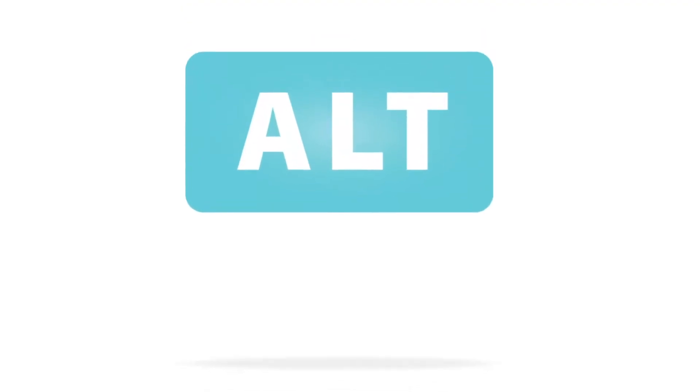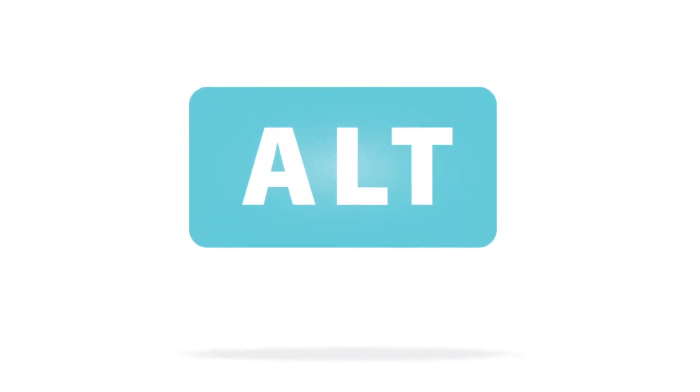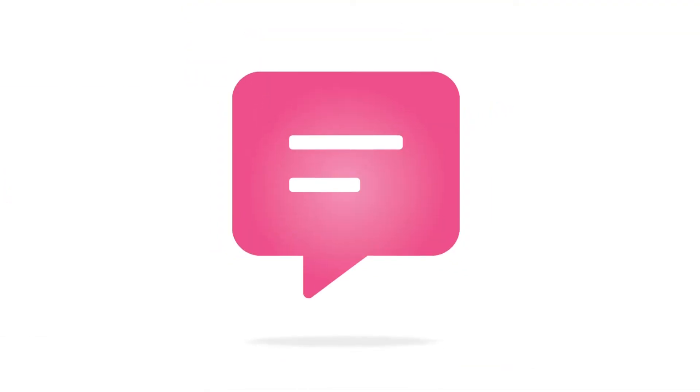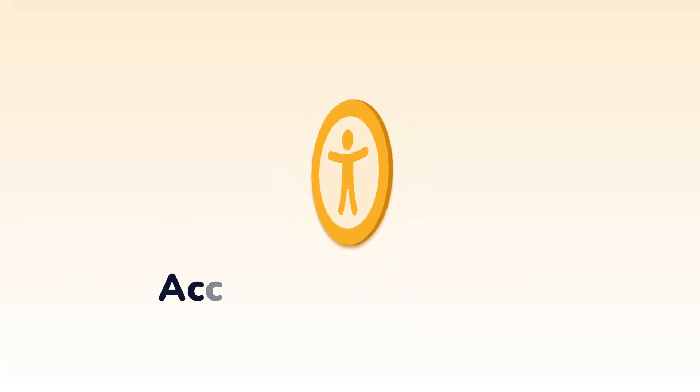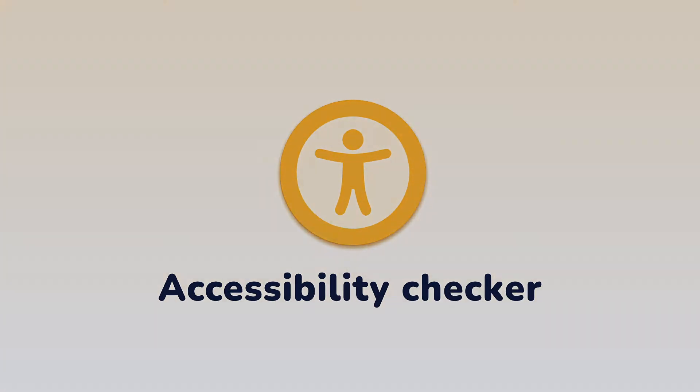But some features need your input, such as alt text, transcripts, or closed captions for your media. That's why we've developed our brand new accessibility checker. It's a game-changer!